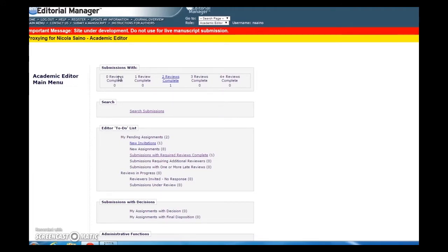From your main menu, you'll find the manuscript in the submissions with required reviews complete folder. All papers with two or more completed reviews will be found here.